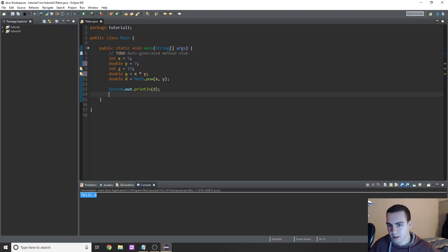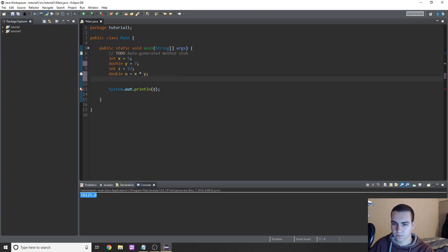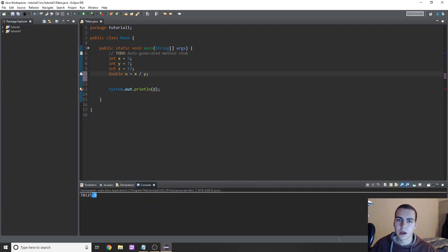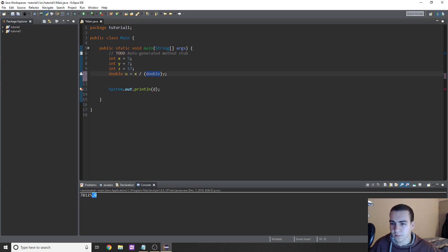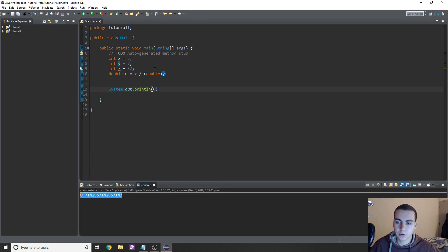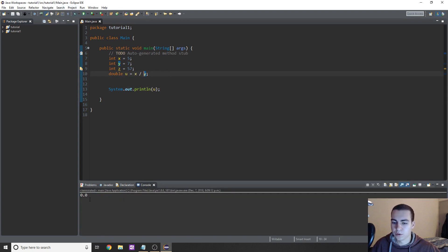Now I'm going to quickly go over something called typecasting — we'll cover this more later. If I want to divide x by y and get a decimal result without changing the variable declarations, I can use a typecast. You put the target type in brackets directly before the variable: '(double) y'. This converts y to a double inline without changing its original declaration. Running this and printing u now gives us the decimal value we're looking for.